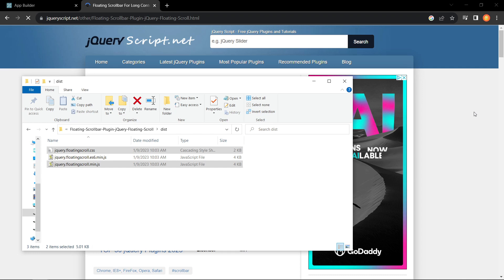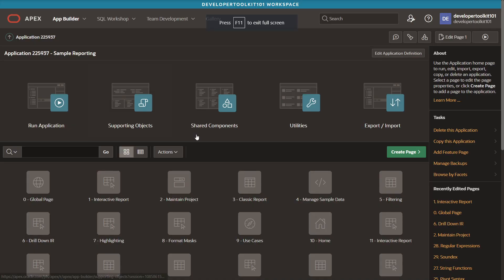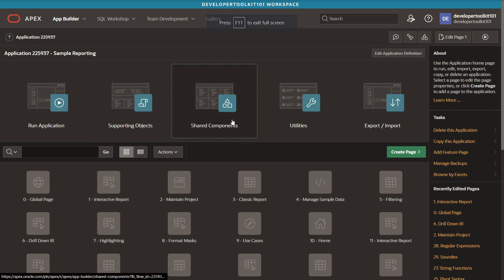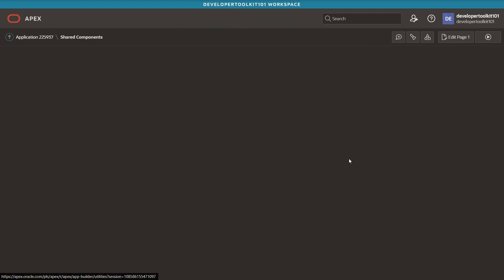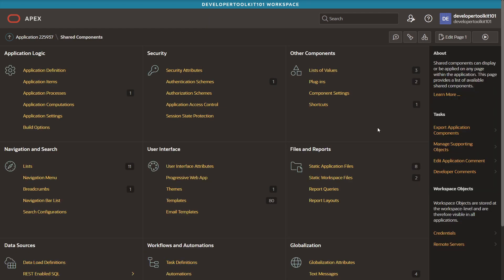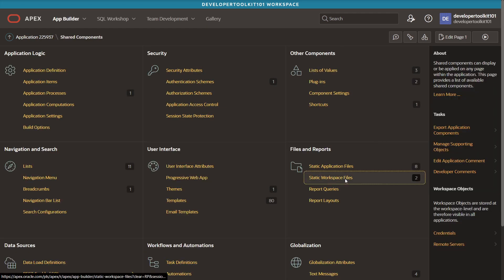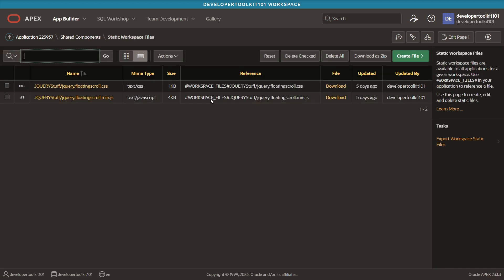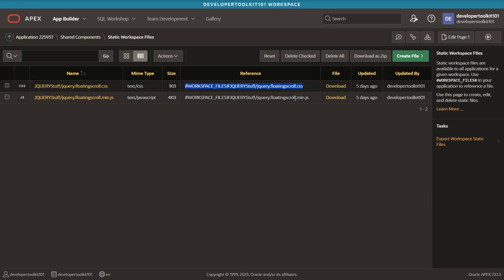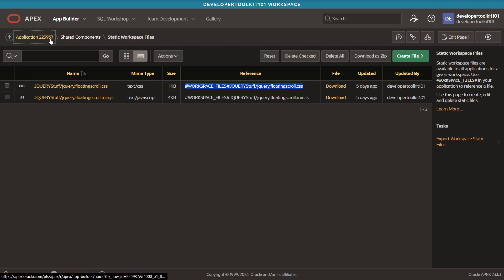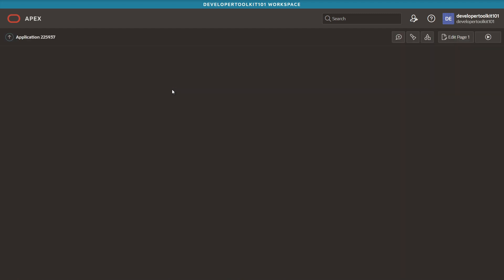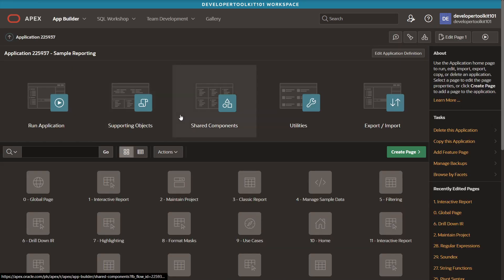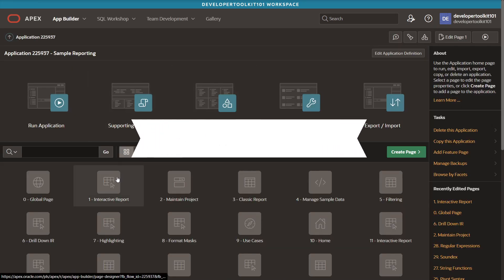Now go back to the Apex workspace and we're going to add those files by going to the shared components, click on the static workspace files. Within that section you'll see the green file button on the top right where you can add the file. You can drag and drop the files that you just downloaded. You'll see this reference column here, and that's really used to actually import that into your project.